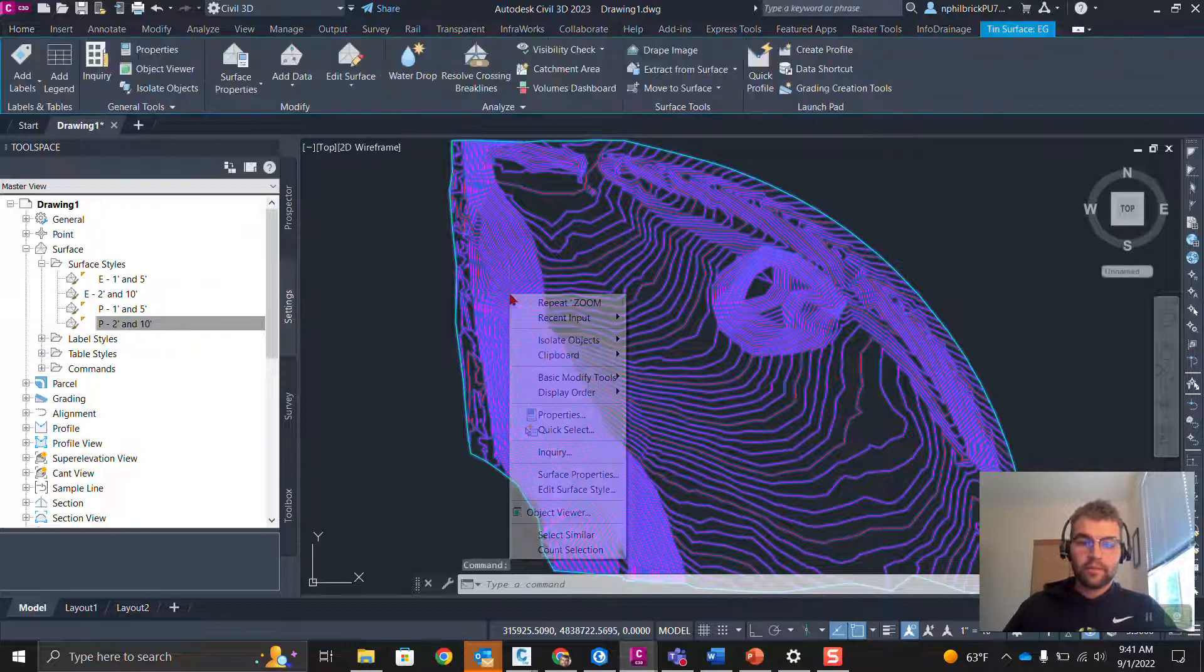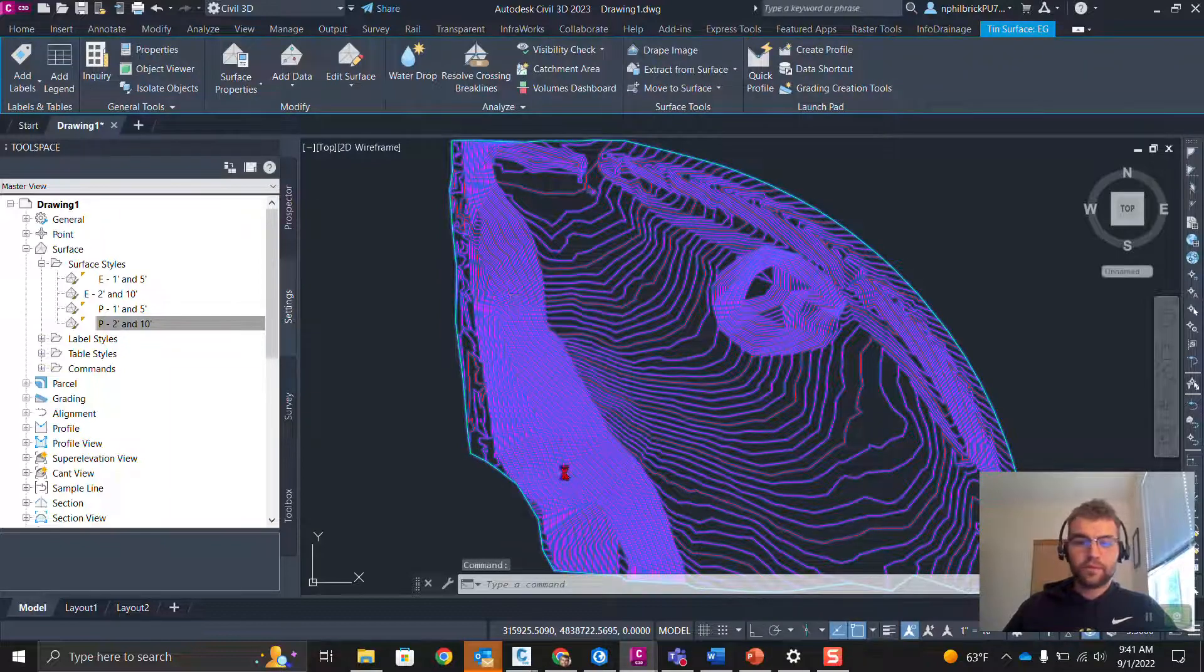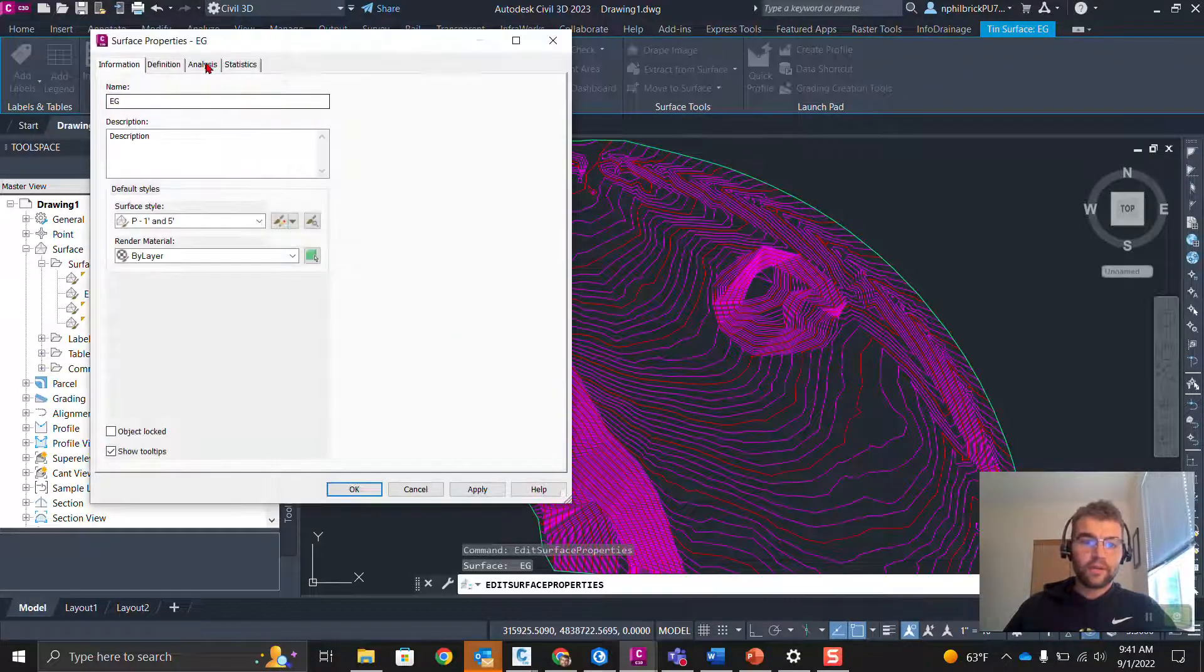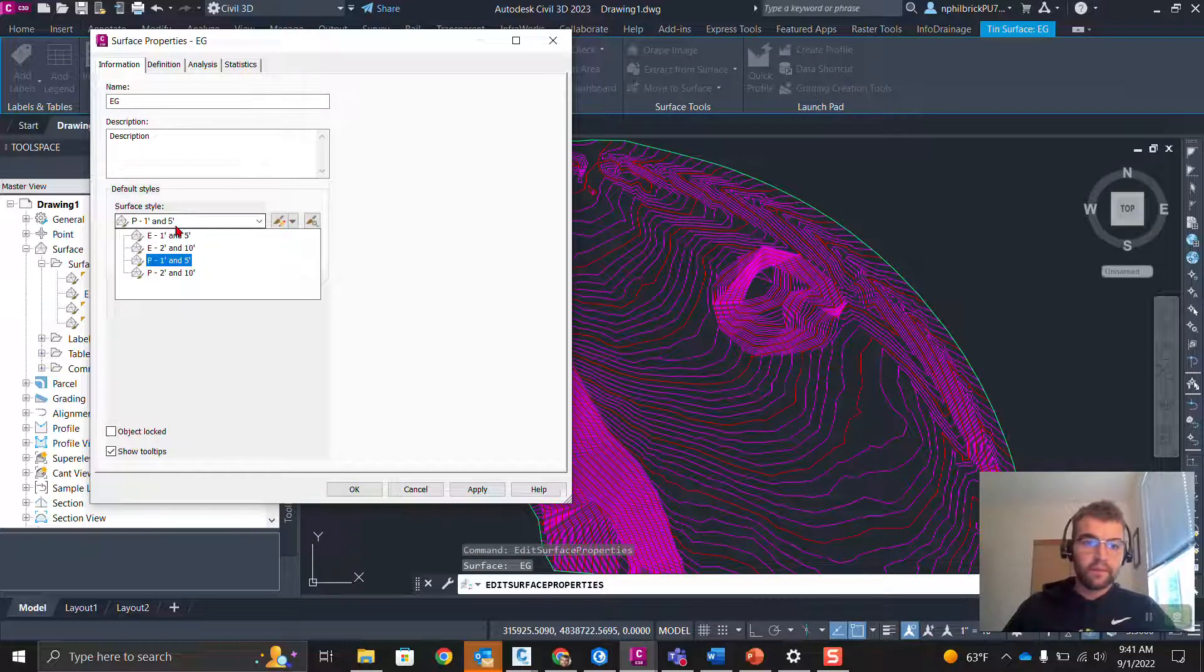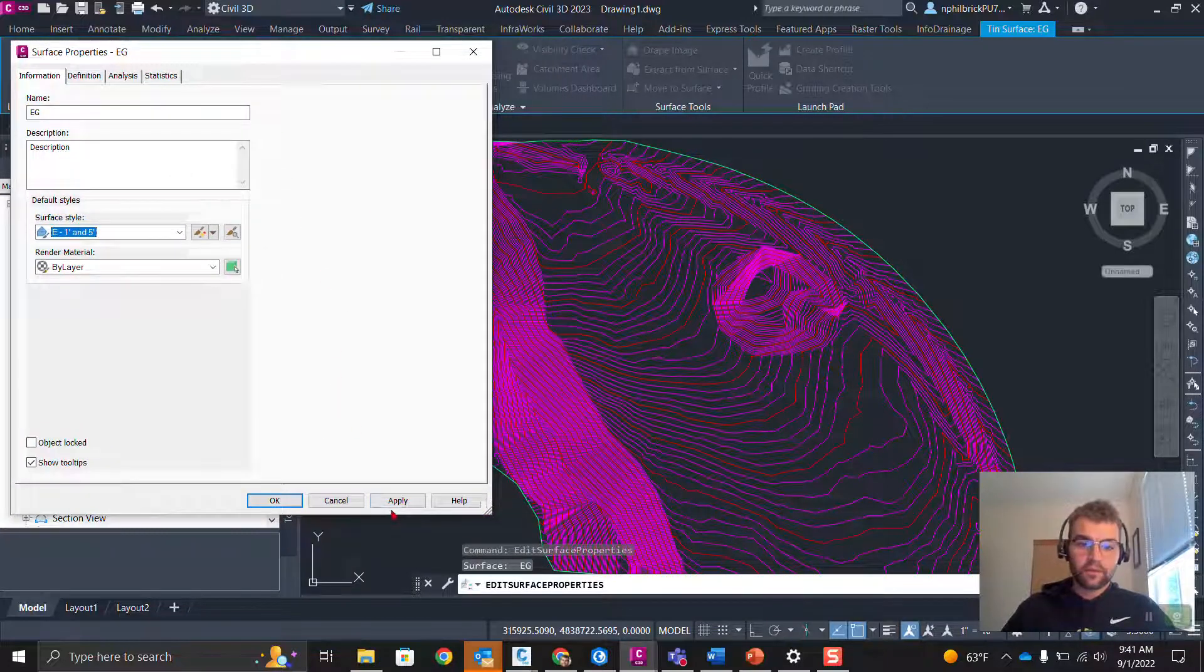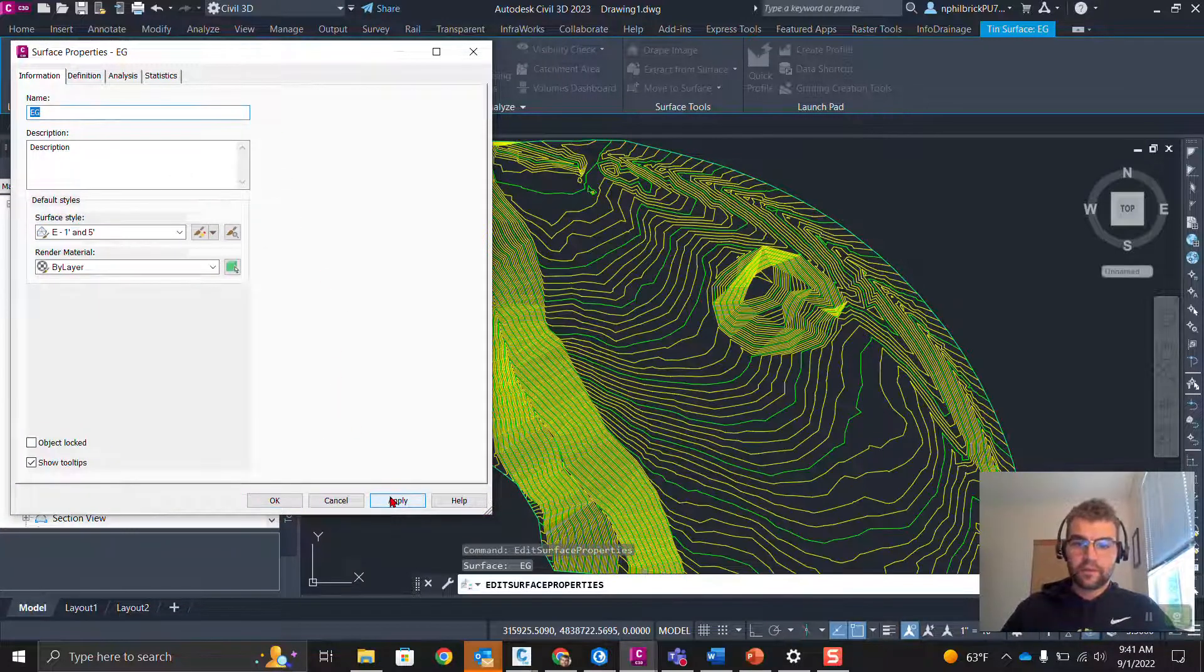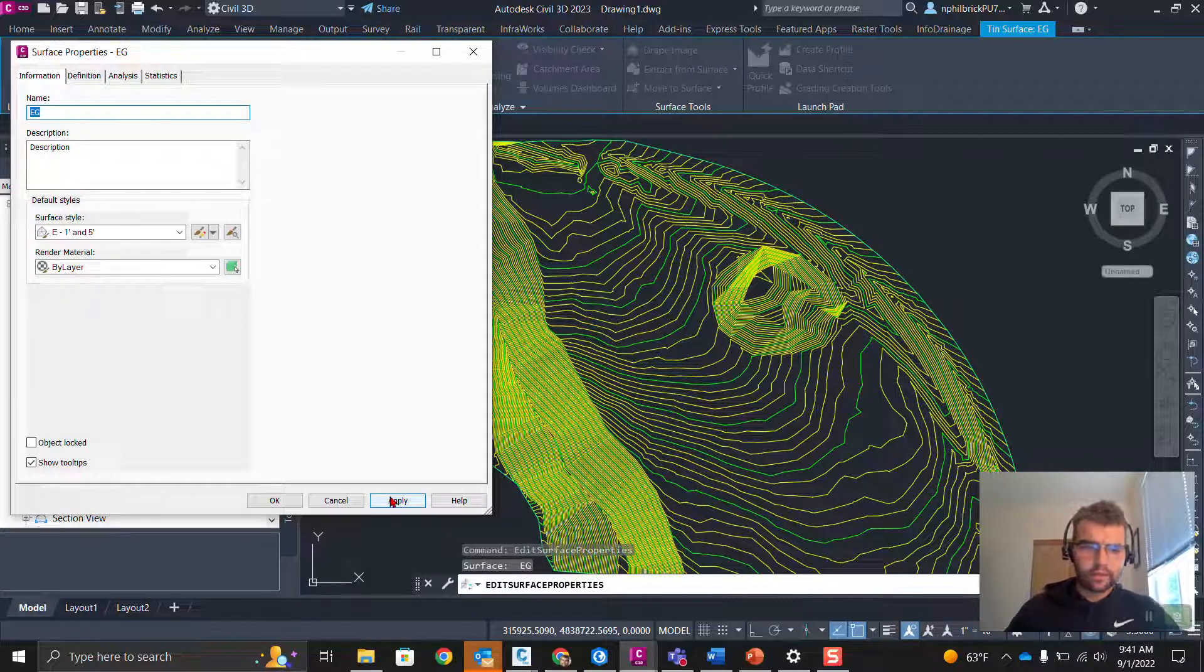Now, I have some crazy colors here for my surface. If I go ahead and just grab my surface, go to Service Properties, let's swap this out. I have a Proposed 1 and 5 here. Notice, if I go to my Existing 1 and 5, we're going to watch this color go to something else crazy here. We've got some bright yellow and green colors.